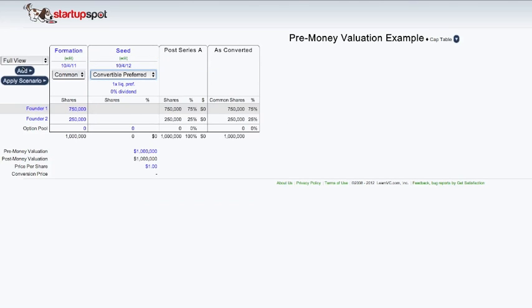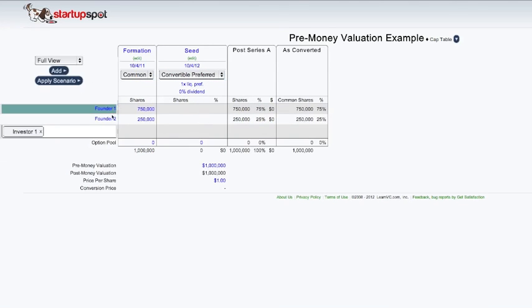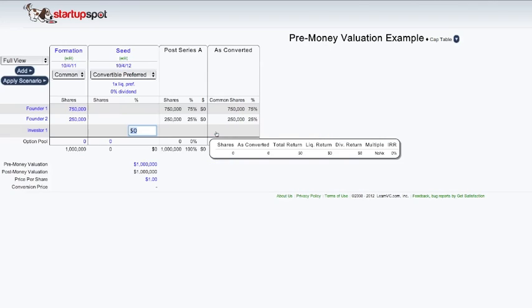We're going to change this to convertible preferred, which we'll cover in a later screencast, and add an investor with $200,000.